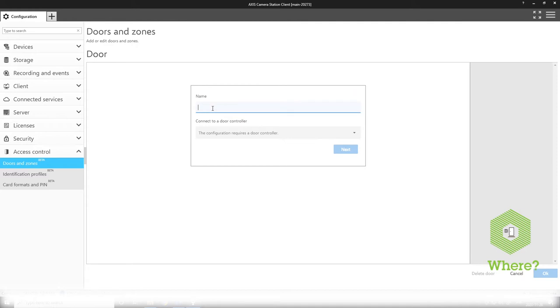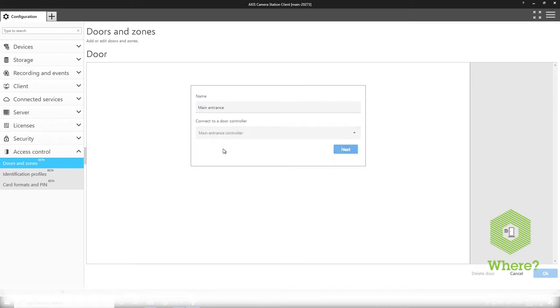Firstly we give the door a name that makes sense to us and connect it to a door controller and click next.